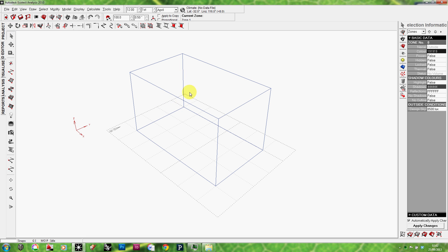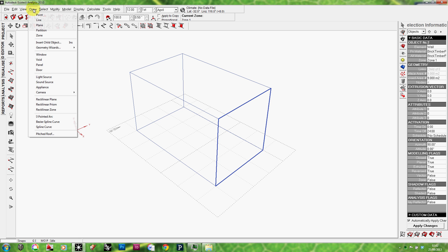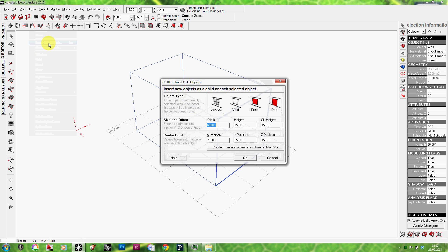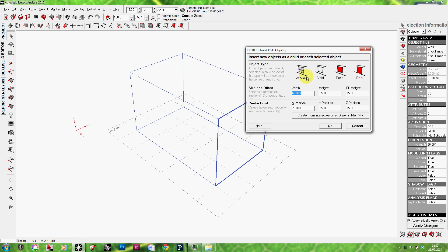Now to do some lighting analysis, of course, we need to have a window to let the light in. So I'm going to select one of the walls and through the Draw panel, I'm going to go to the Insert Child Object. This Insert Child Object will give me four options: Window, Void, Panel and Door. Obviously, Window is a glazed opening, which is what we're going to use here.